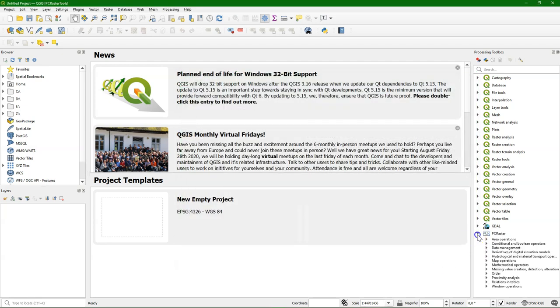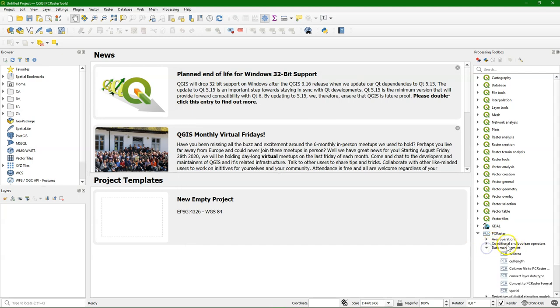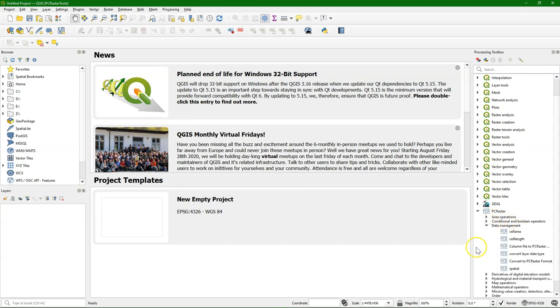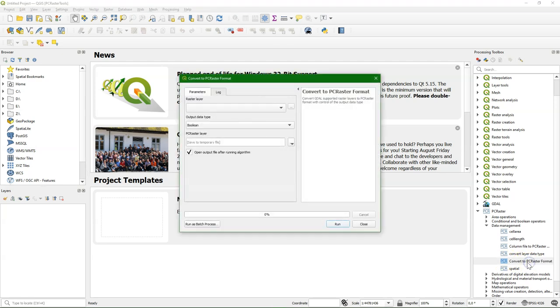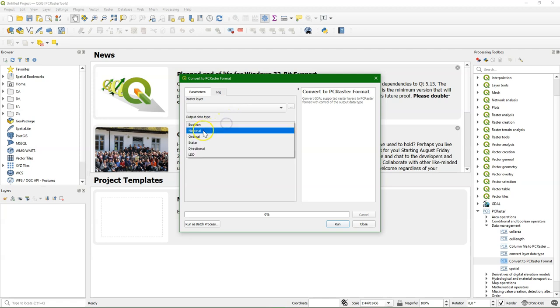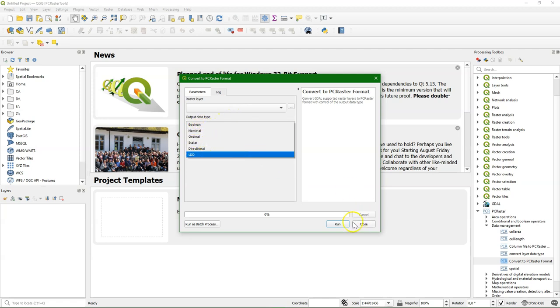And now it's available here from the processing toolbox. And what's important is that you always first import your data to the PC Raster format by converting your Geo TIFFs to the PC Raster format. And make sure that you understand how it works with the different data types.